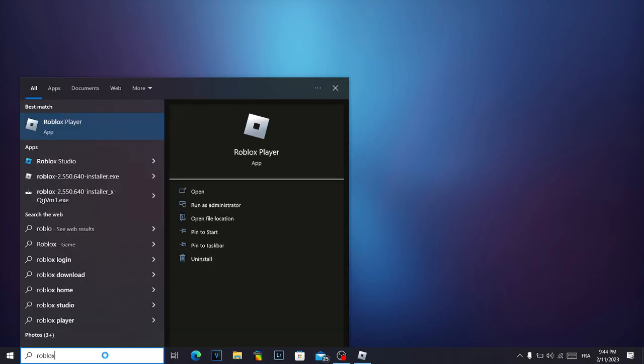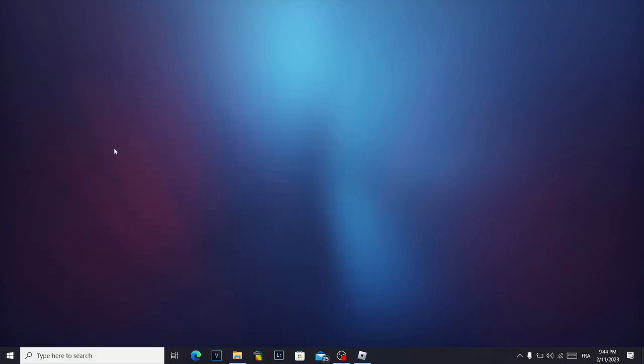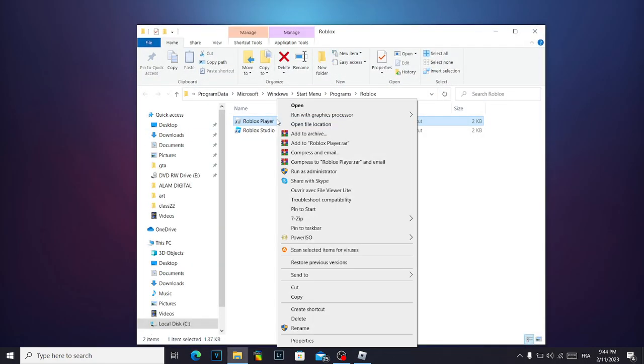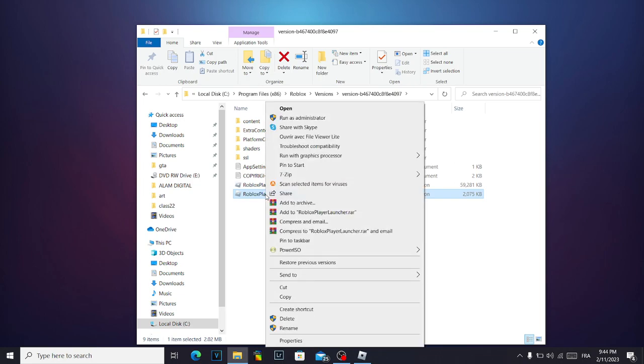Search for Roblox, click on your right mouse, and open file location. It will take you here. Click again on your right mouse and click on open file location until you find the exact file location. Click on your right mouse.